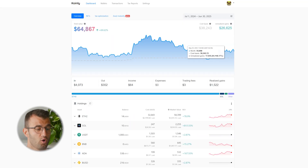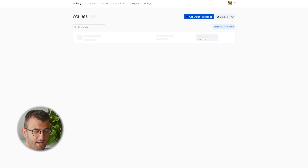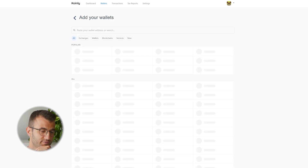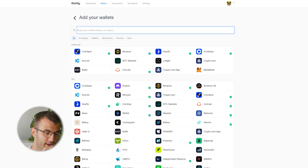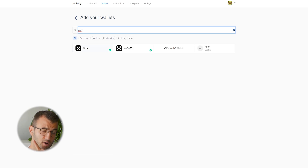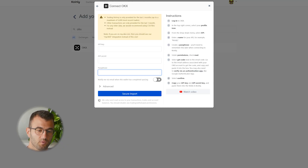First step: go to your wallets area and click add wallet. Then we want to find OKX — and there it is. We have two different options. The setup auto sync is recommended, so let's start off with that.